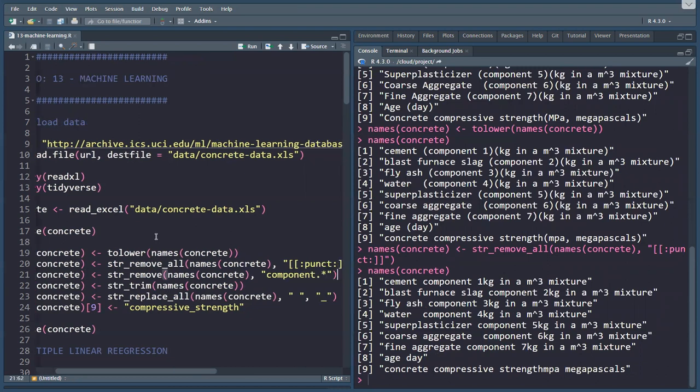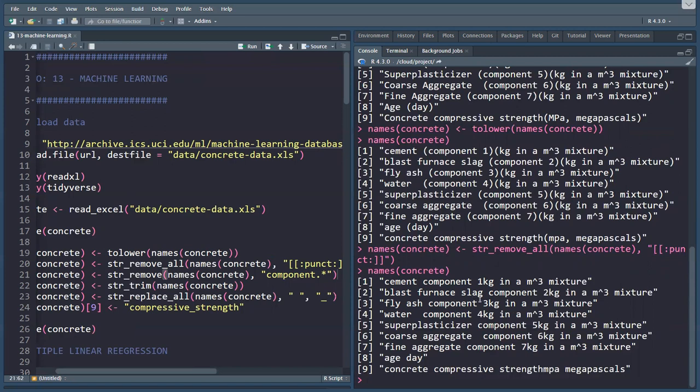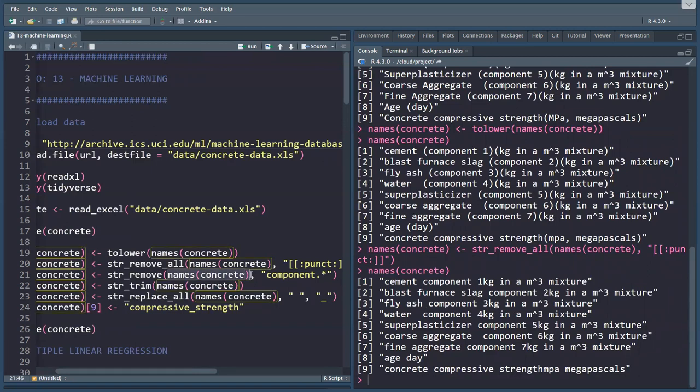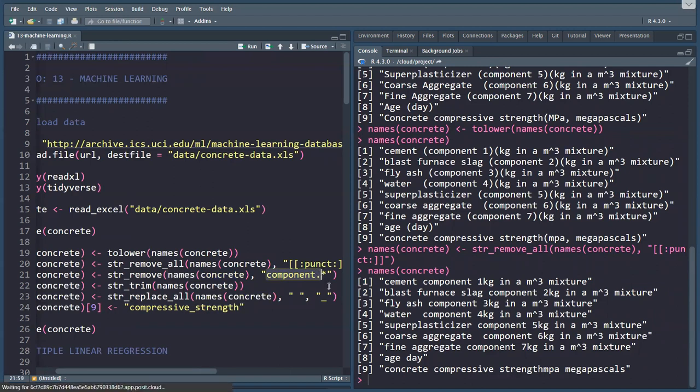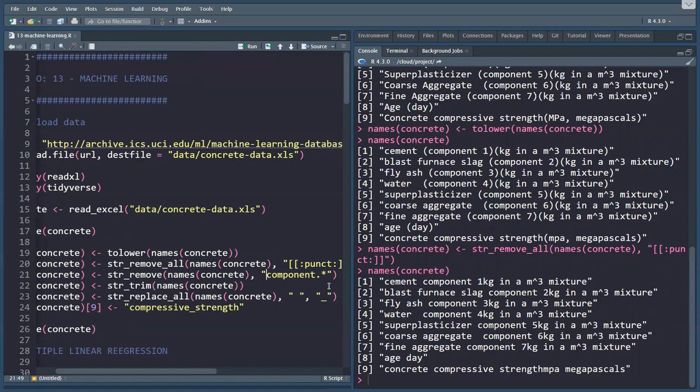Then we can remove the word component and anything that comes after it, because we have cement component, blast furnace slag component, fly ash component, and then a bunch of stuff after that. We use str_remove again, all the names concrete, and the component, and then a dot which indicates any character, and a star which means any number of any character. This removes the word component and anything that comes after it.